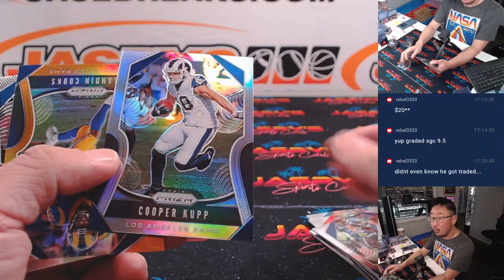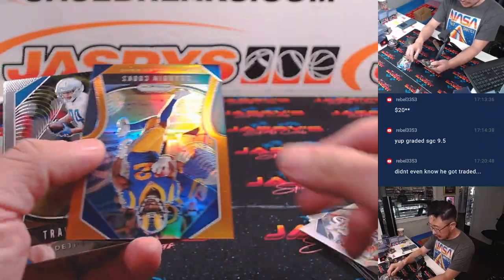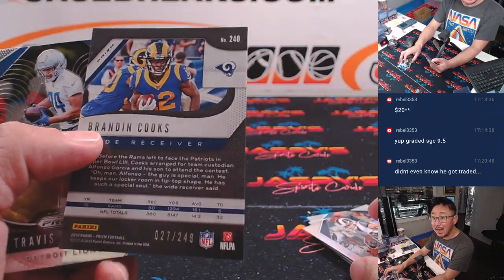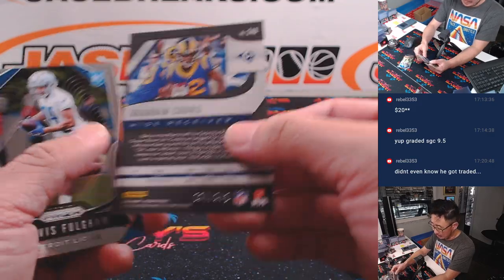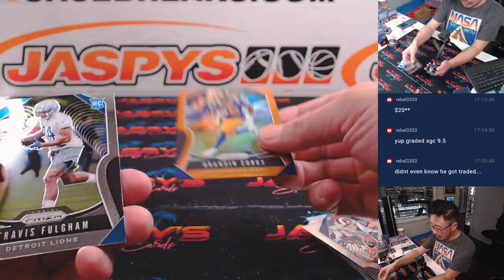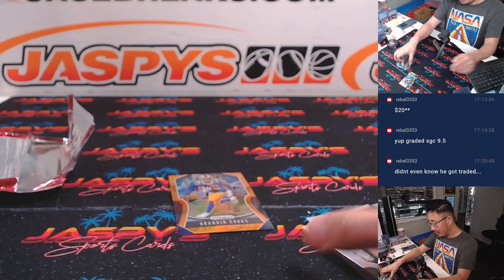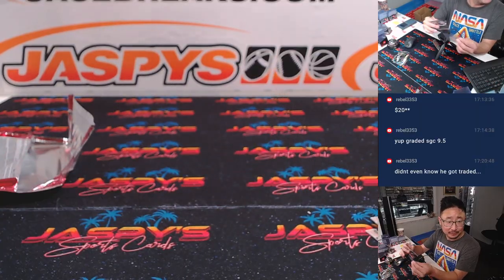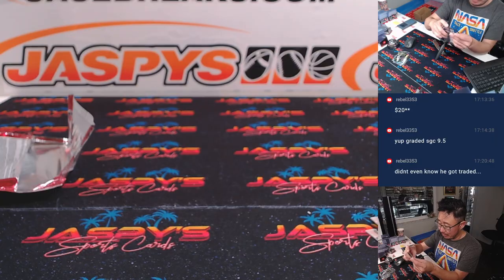We've got a Cooper Kupp, Silver. And a Brandon Cooks, a 99? No, Brandon Cooks, a 249. 27 out of 249. Rams edition. Forgot about Rams edition. Adam with the Rams.